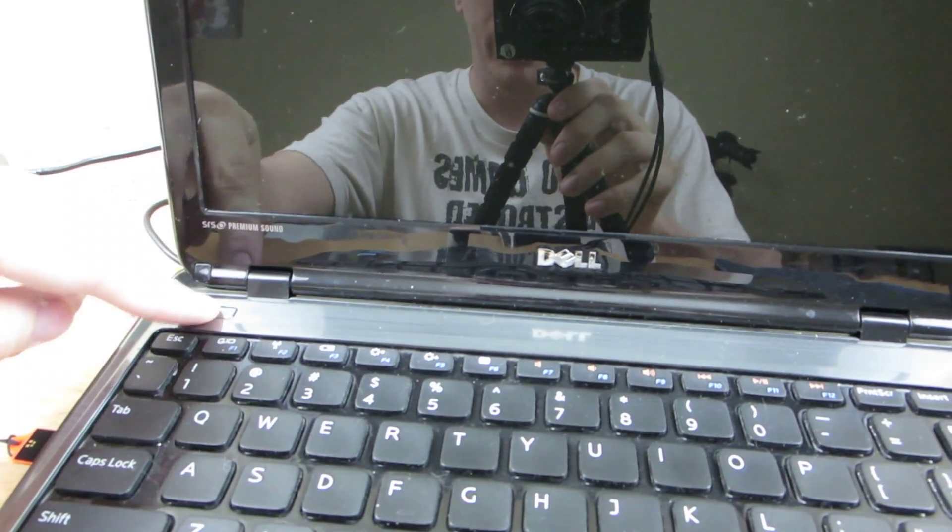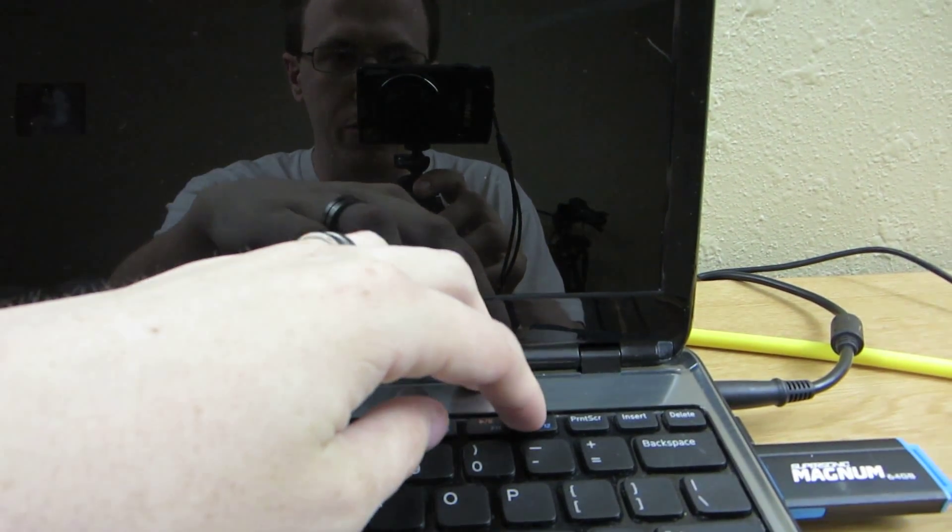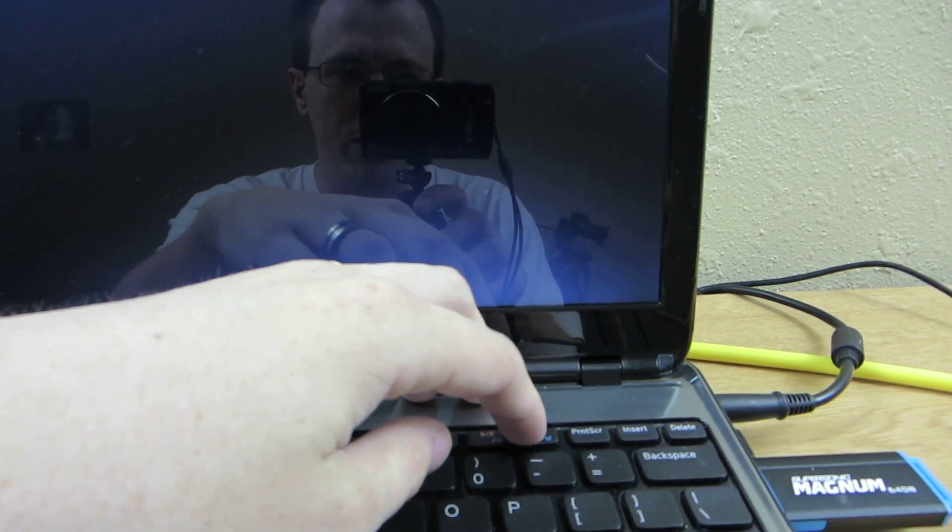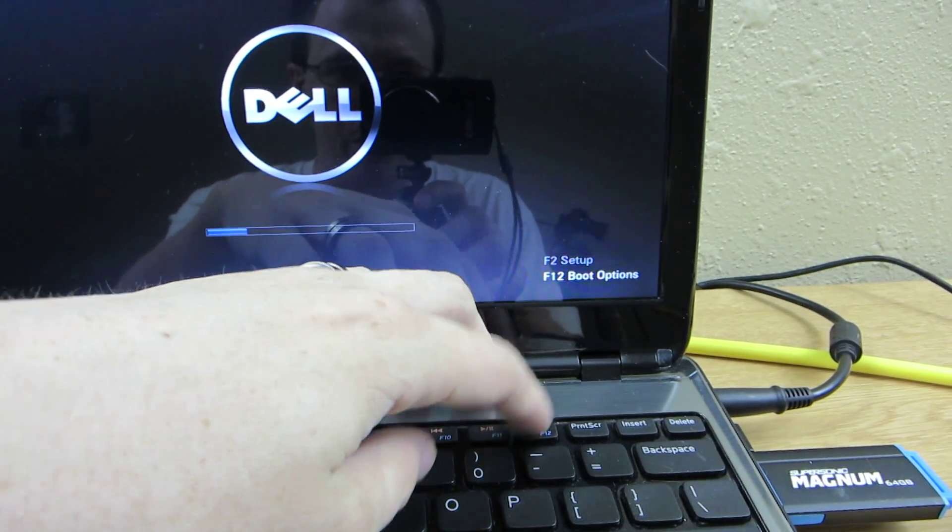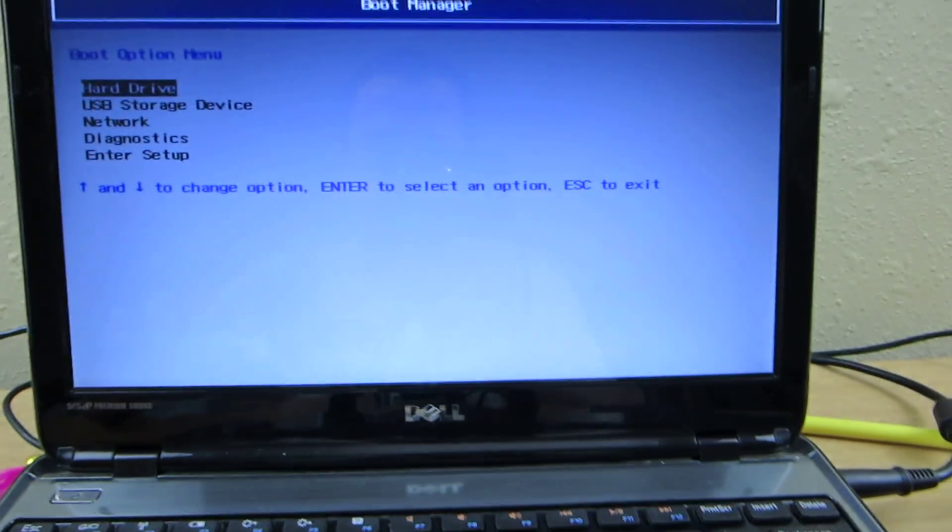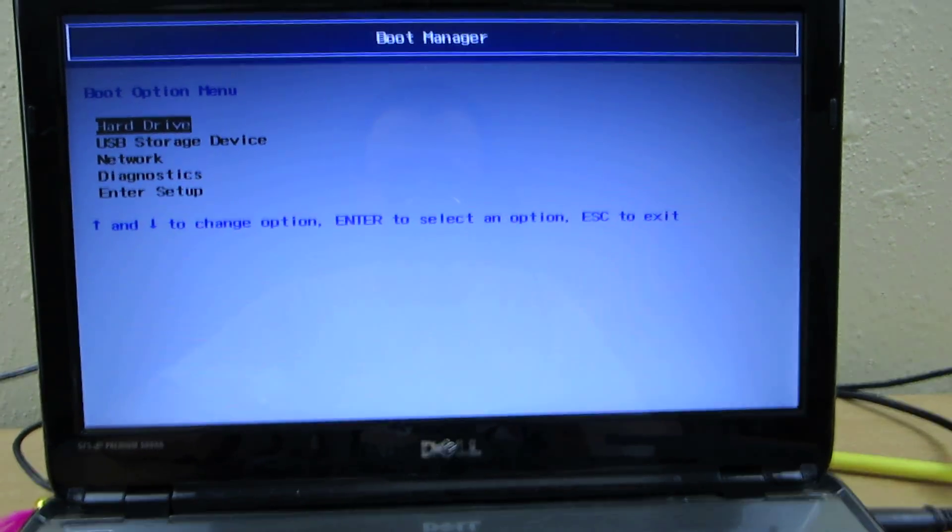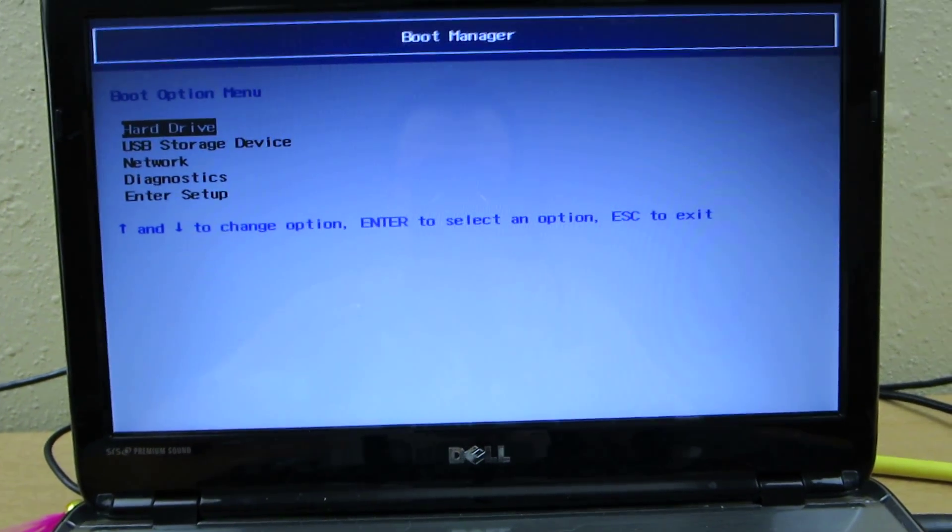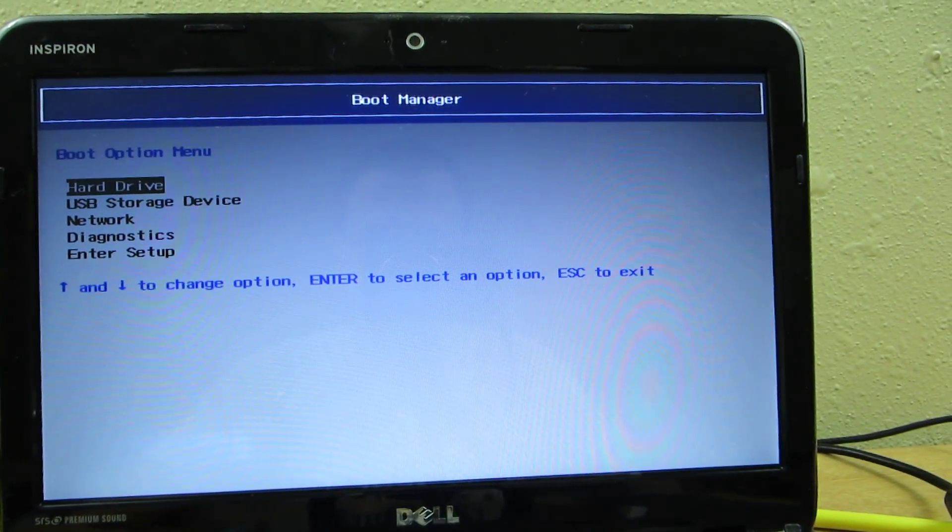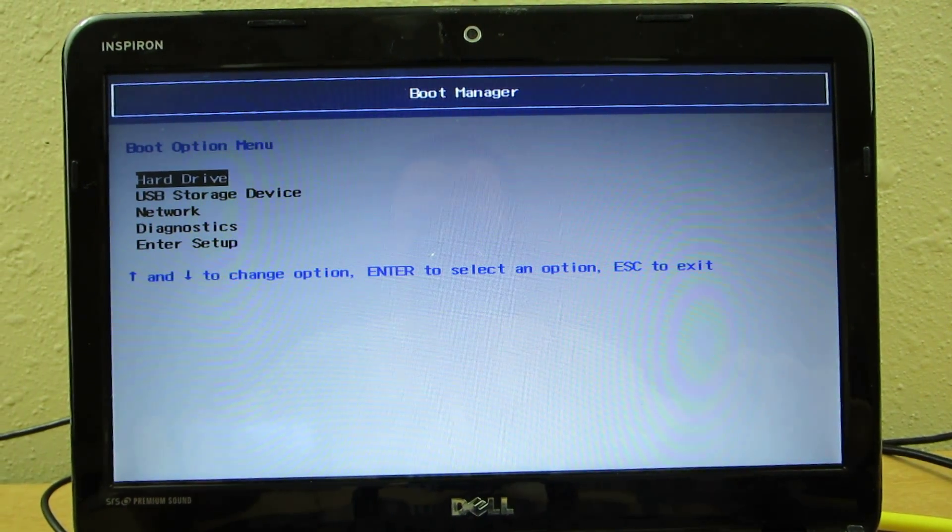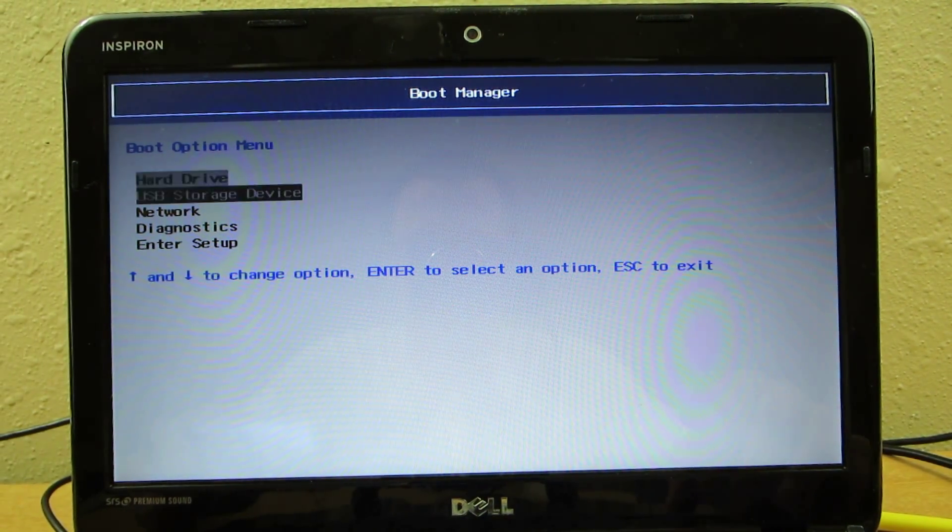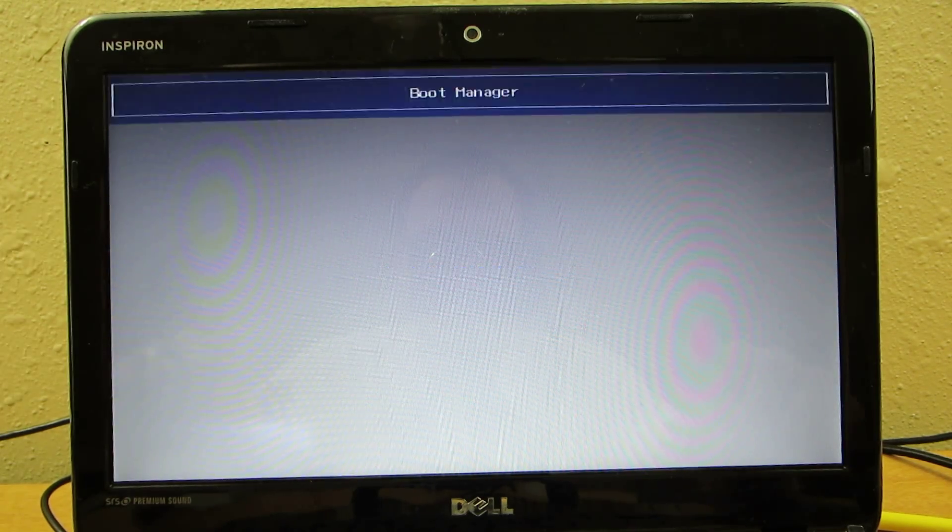We just press the power button on the computer which is right there. And then when it starts up you'll just press F12 or whatever yours is. Mine says F12.